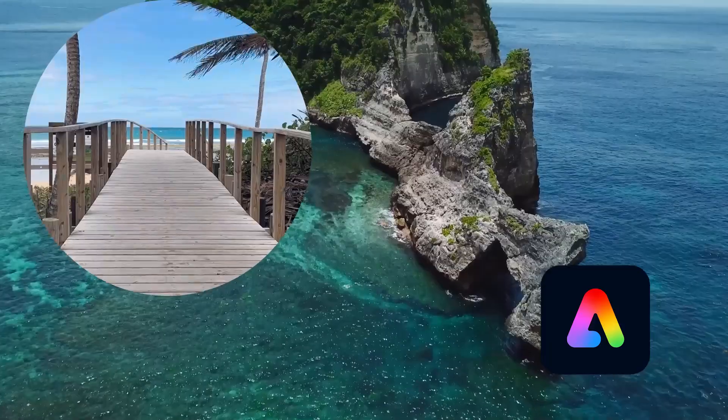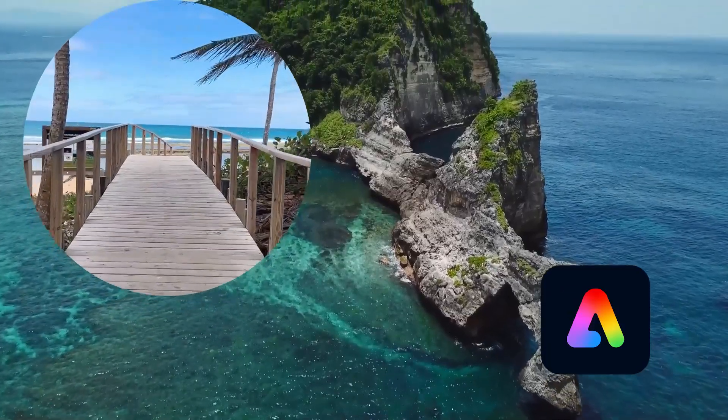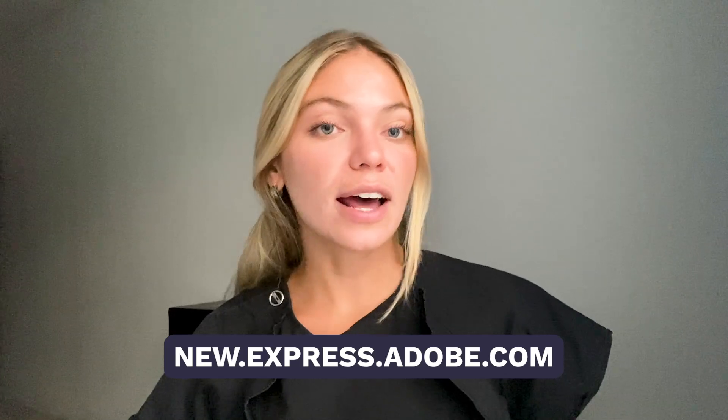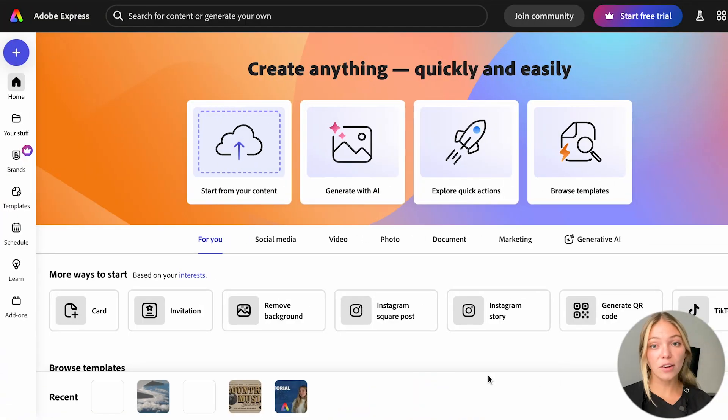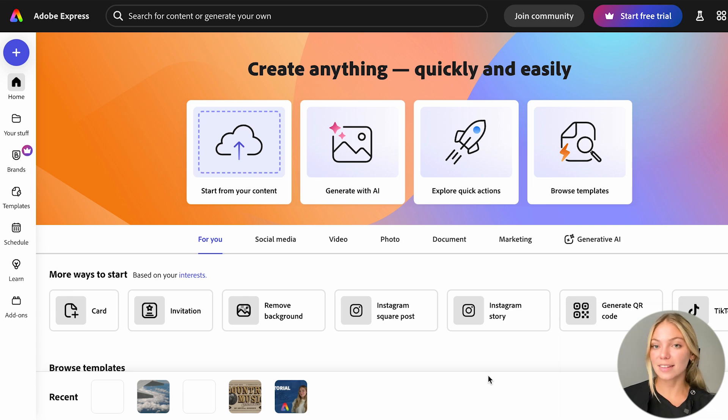Let's create this video with Adobe Express. To start with Adobe Express, you'll have to go to new.adobe.express.com and create your account. Once you've set up your account, you're going to come to a homepage that looks like this.